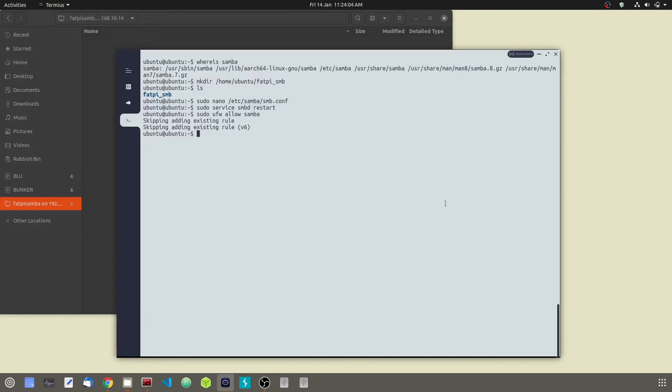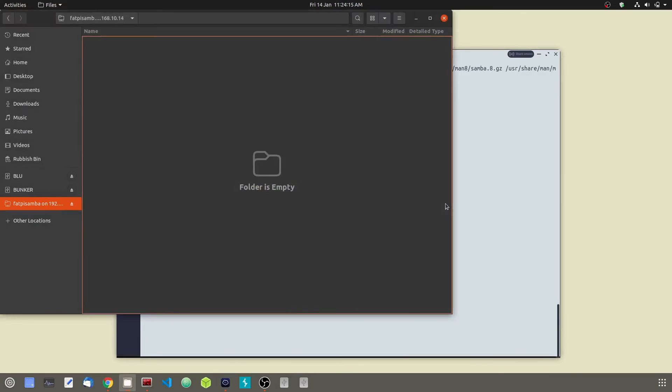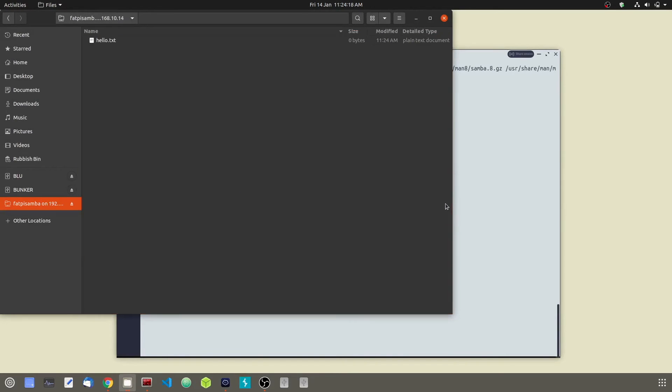Let's put a file there. We're going to touch hello.txt. We put a text file. Go ahead and hit F5 to refresh. And there it is, our hello.txt file, which is stored on our Raspberry Pi and we are connected via SMB.